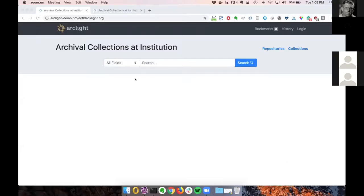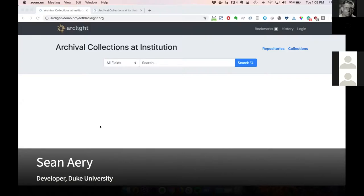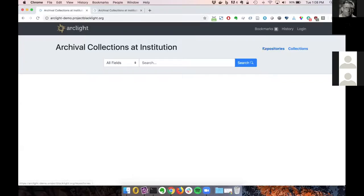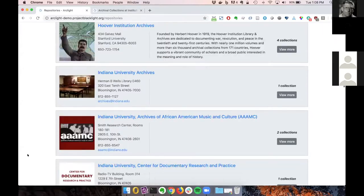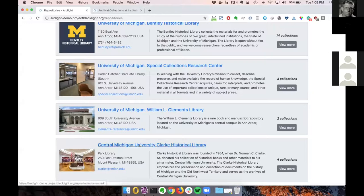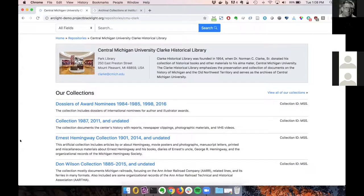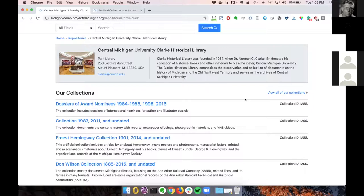Okay, so we have taken some steps in the past couple of weeks to better accommodate non-collection finding aids. And by non-collection, I mean EADs that have something other than level equals collection at their top level ArcDesk elements. So we do have a few such examples in the ArcLight demo. If I go and browse repositories, if I'm looking at the Central Michigan Clark Library, all four of their collections here have at the top level, level equals record group instead of level equals collection. You can see those now are correctly listed when we're browsing Clark as a repository and I can see all collections here.